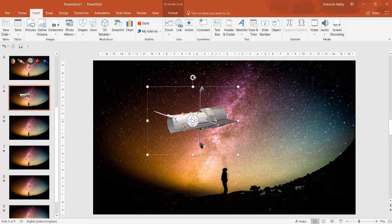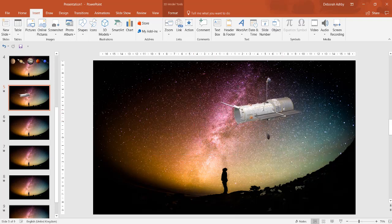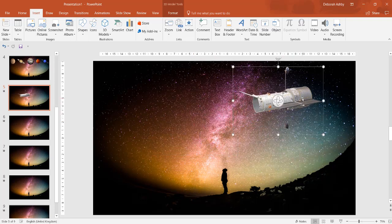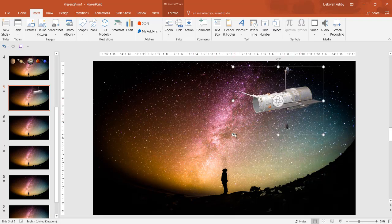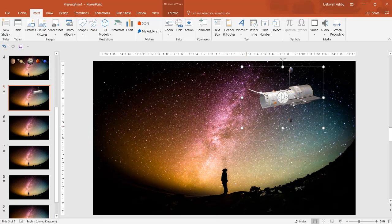3D models can be resized and formatted much like any other object using the contextual ribbons.